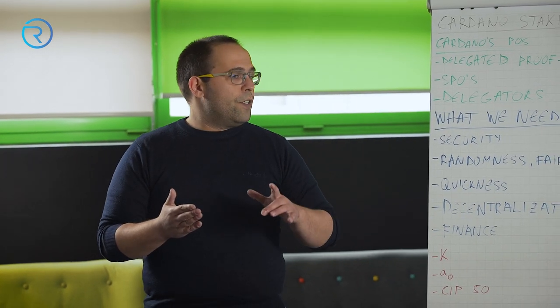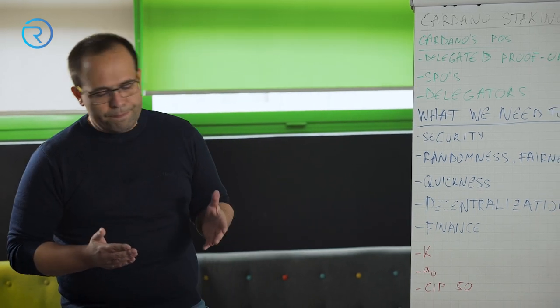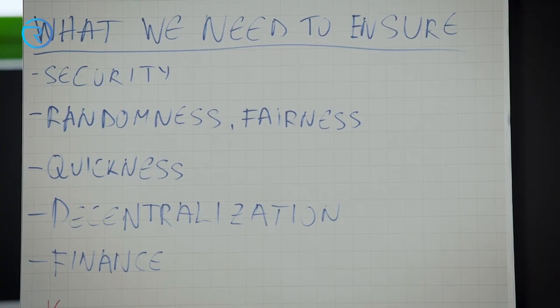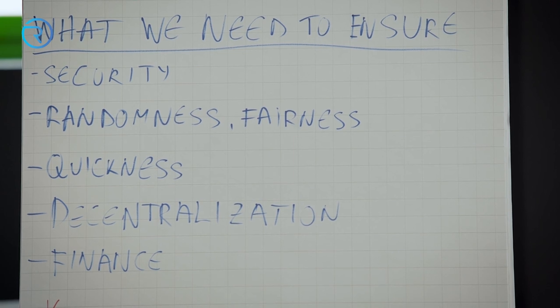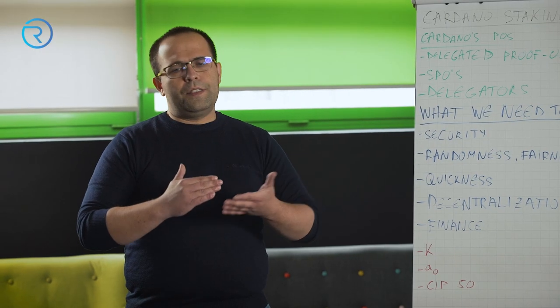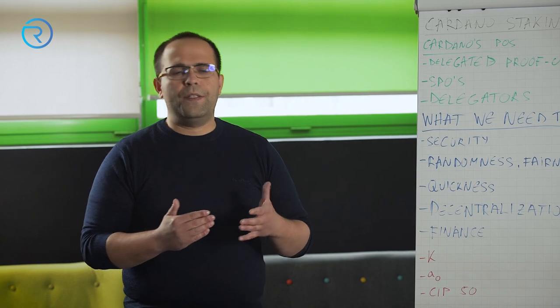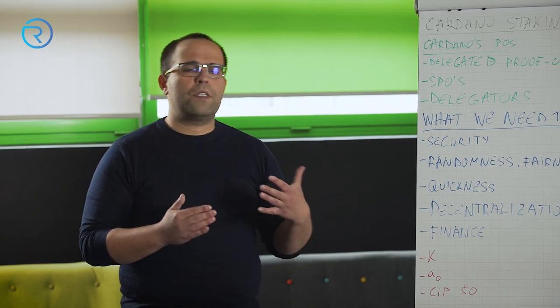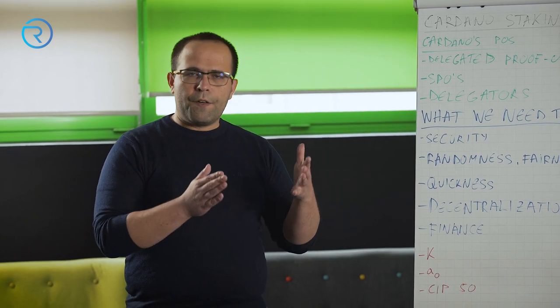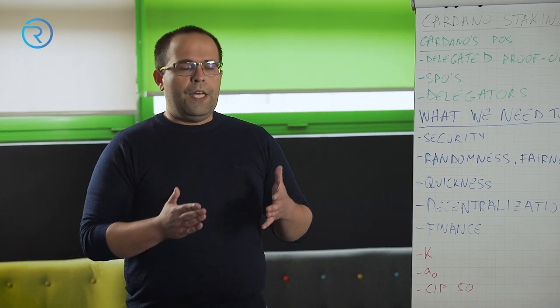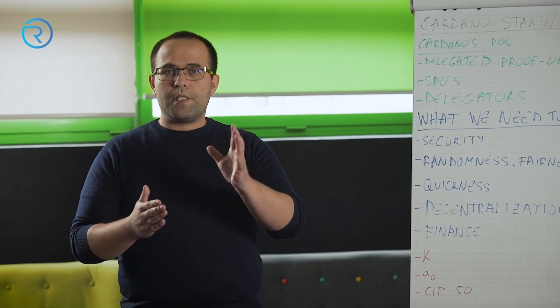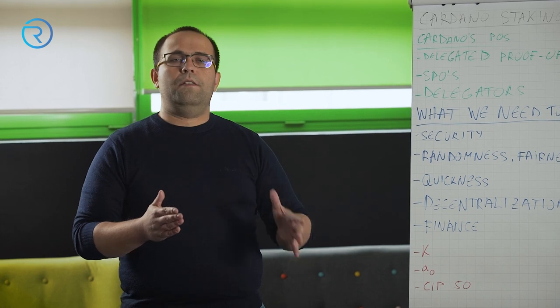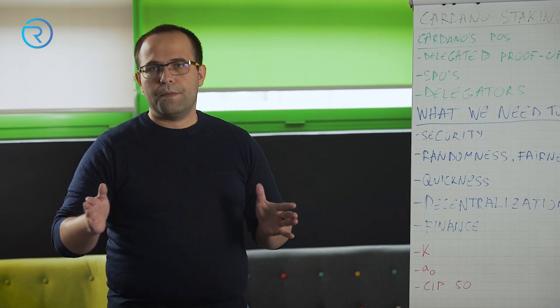The next thing we need to ensure is randomness and fairness. Because proof of stake consensus protocols have an inherent randomness. There is something in Ouroboros that is called VRF, Verifiable Random Function, that basically assigns blocks in advance to the stake pool operators.